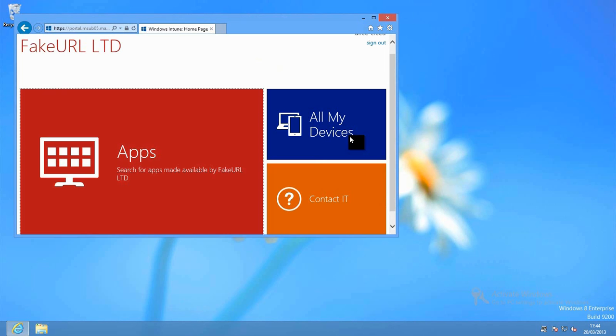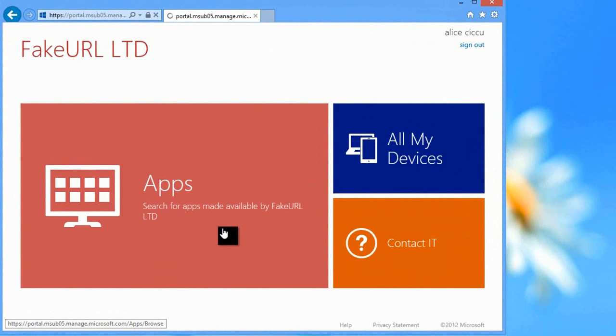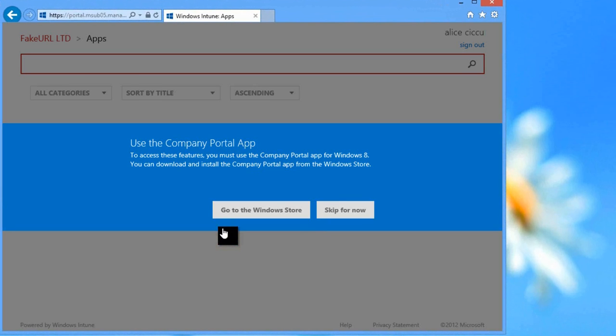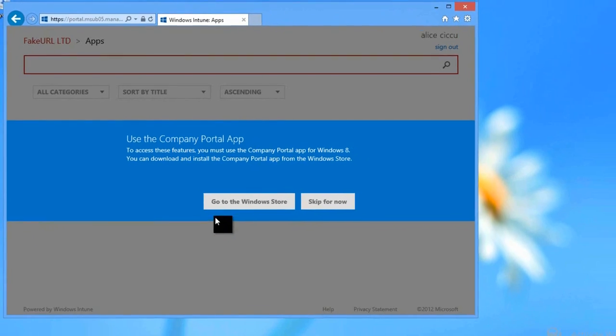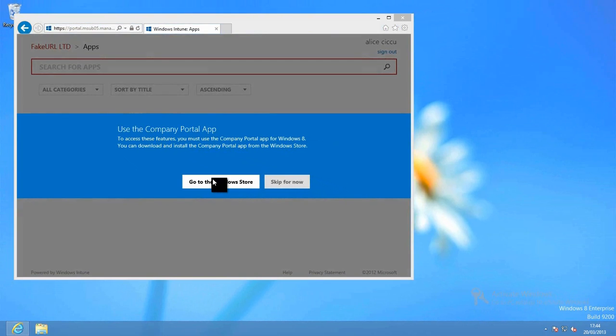Once that's complete, we'll see that very familiar screen again. And we'll this time have a quick look and see what apps are available for us to install onto this device.